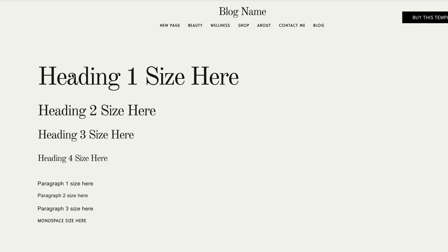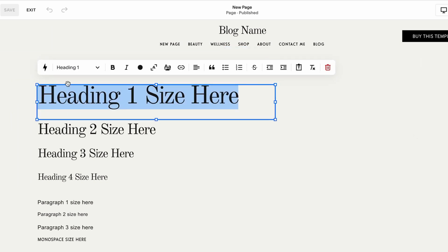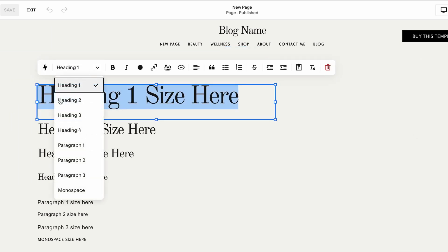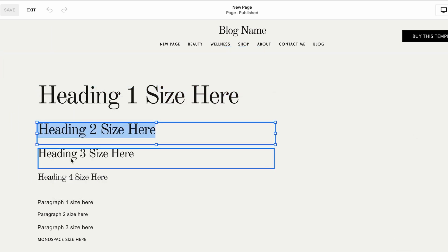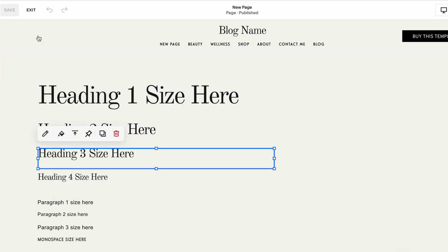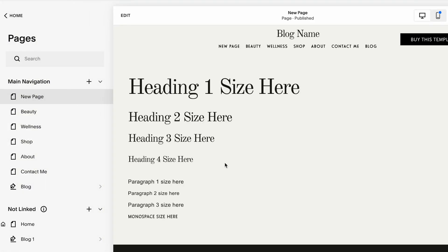I have created this cheat sheet page where I listed all of the headings and paragraphs as well as the monospace available in Squarespace. If I hover over this text, this is heading 1, this is heading 2, 3, and so on and so forth. This is just a good visual representation for me to see what size I would like the font to use so I don't have to go back and forth.